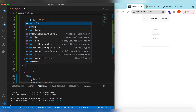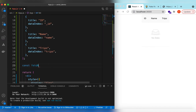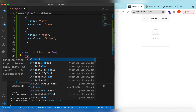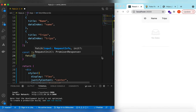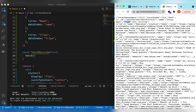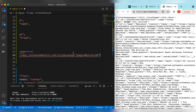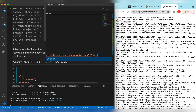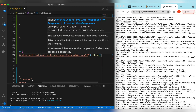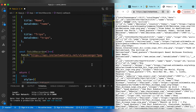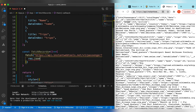We declare a const fetchRecords function. We use the fetch API and the URL will be the fake API endpoint — api.instantwebtools.net — getting passengers for page 0 and page size 10. After the fetch we convert the response to JSON.